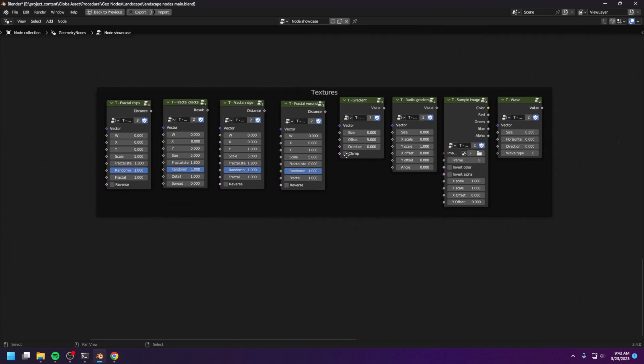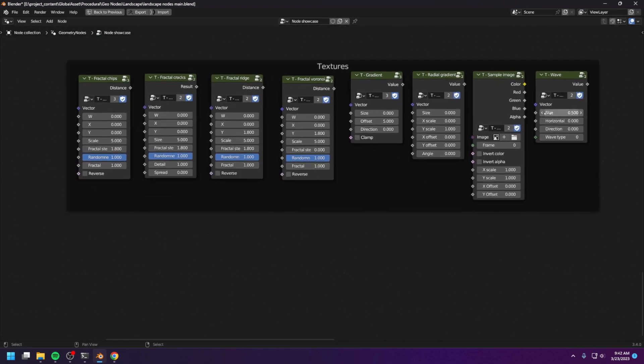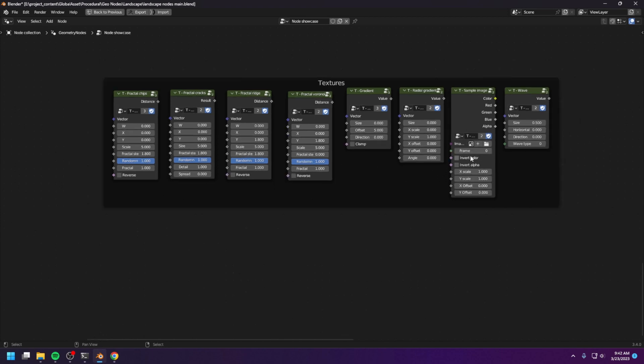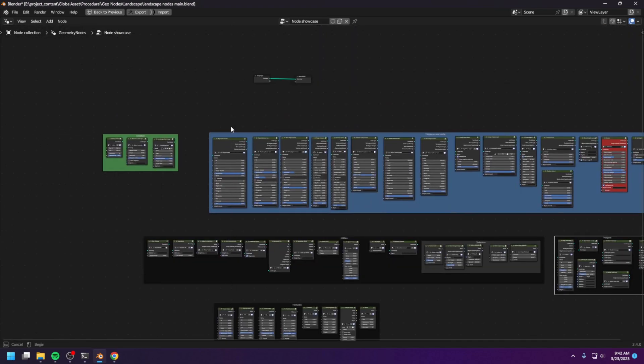And finally, we have the textures node. You can use these textures to create whatever you want. And maybe you can create displacement, or you can create some masking and stuff.